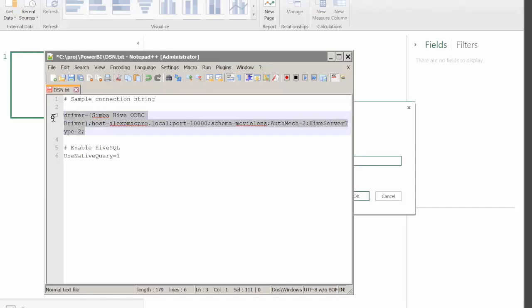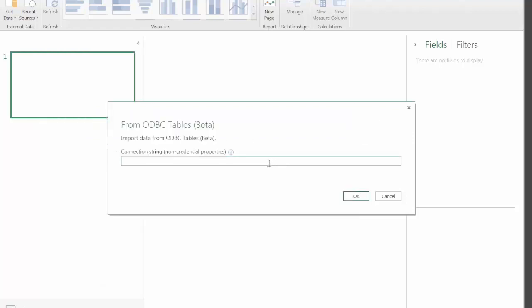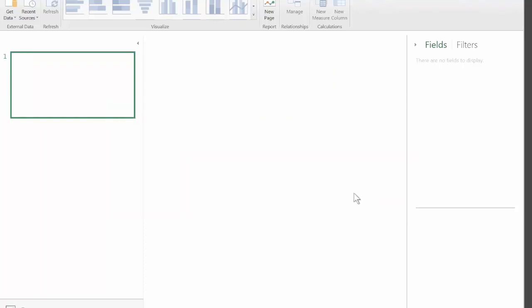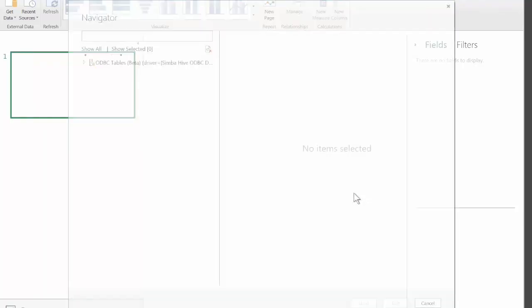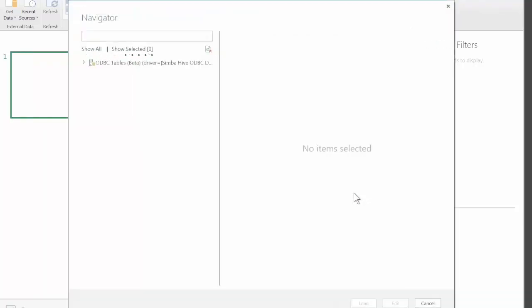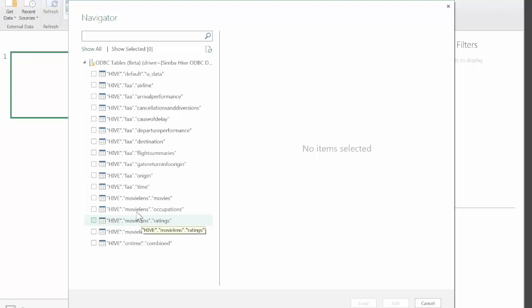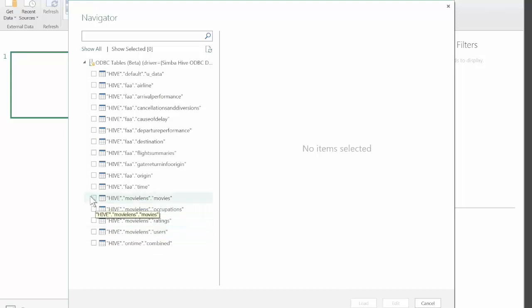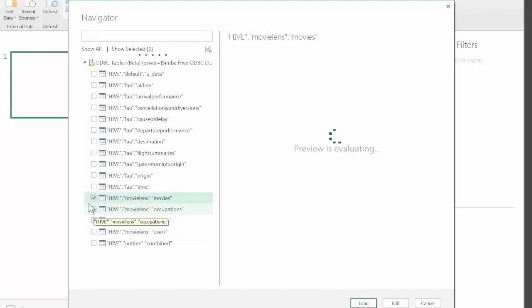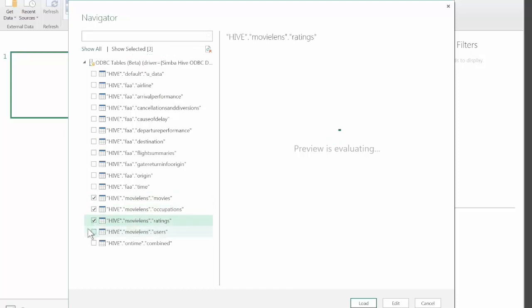Let's copy this connection string and paste it into Power BI Designer. We successfully established connection and now we have a dialogue where we can select which tables we want to import into Designer. We will be working with the MovieLens dataset. We'll select four tables from that dataset.